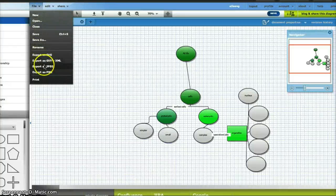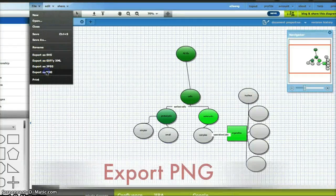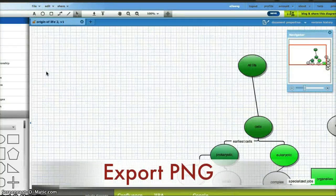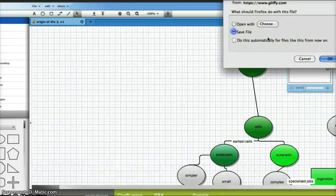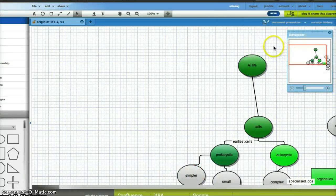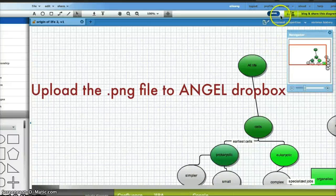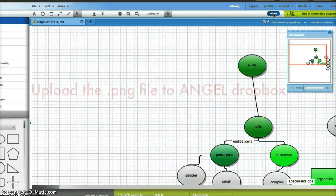Then I will need you to download the PNG format, so you can export the PNG and save it, and then this is going to be uploaded to your Angel Dropbox. And that's it — that's all you have to do.